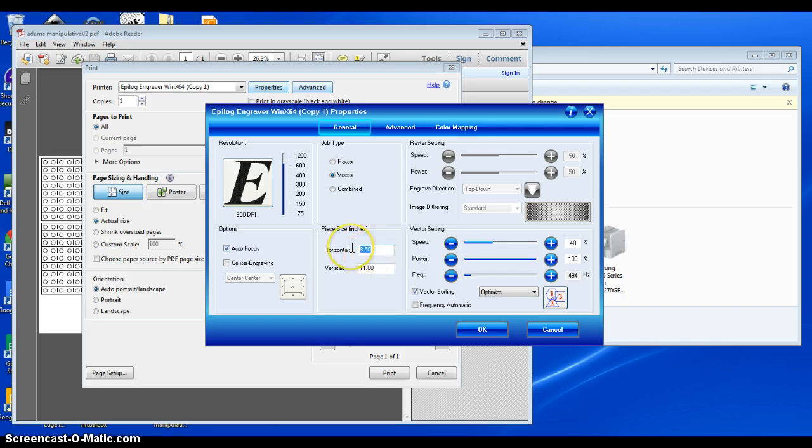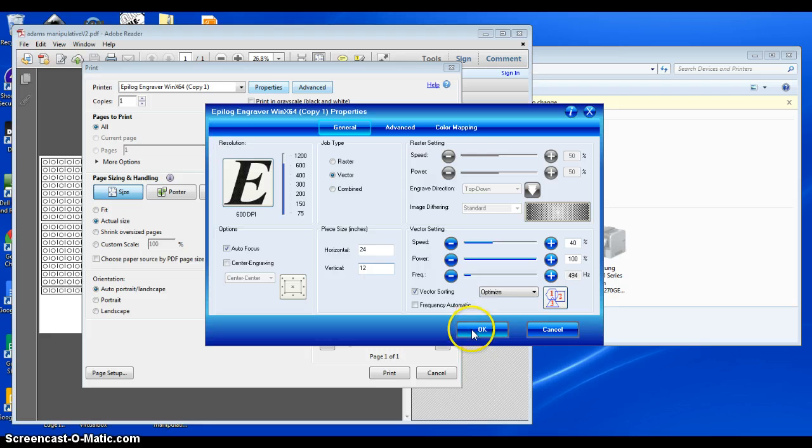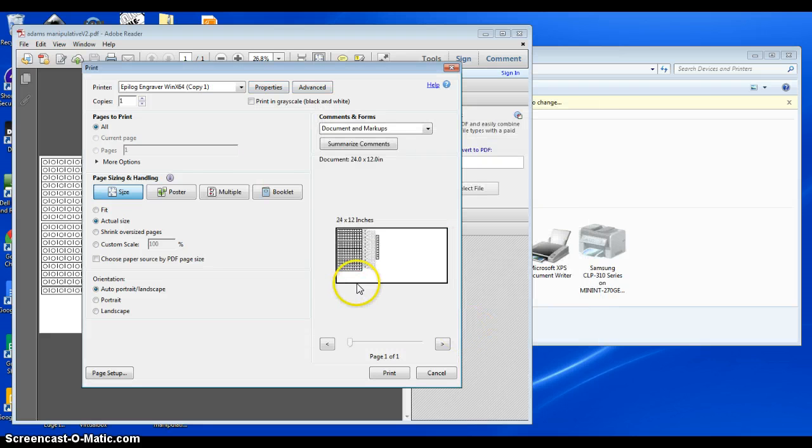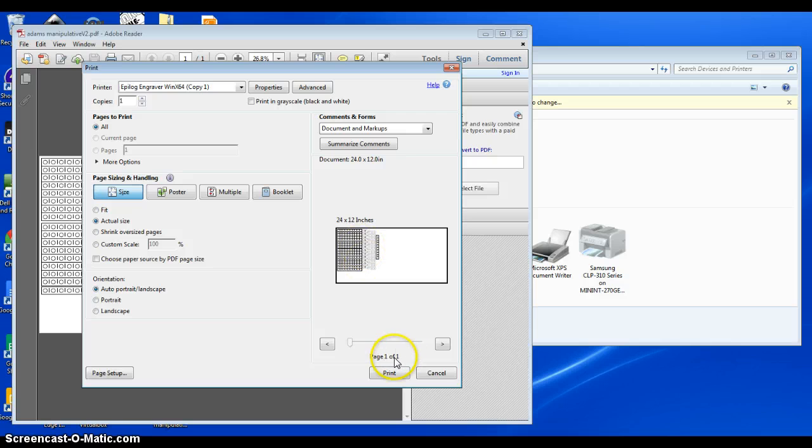Autofocus. I'm going to tell this how big it is. It's 24 by 12. And, let's see. So, this looks correct. And, we should be able to print.